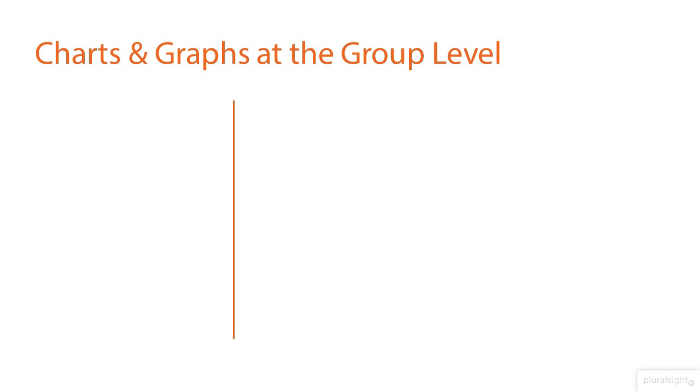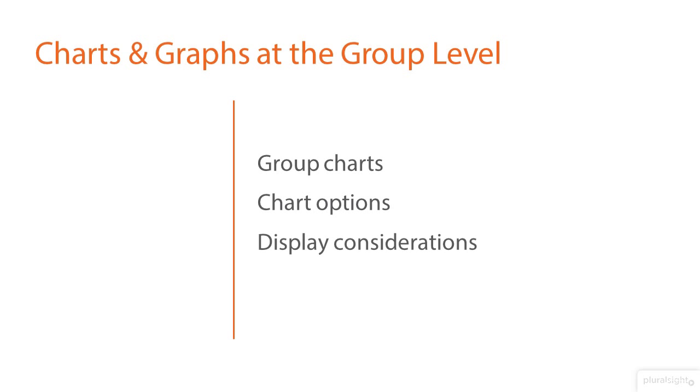In this demonstration, we're going to cover charts and graphs at the group level. So we're going to put together group level charts, go through those options, some display considerations, and some guidelines.